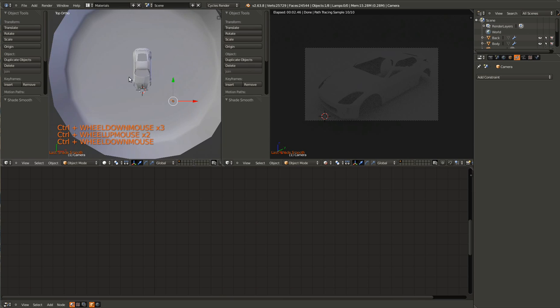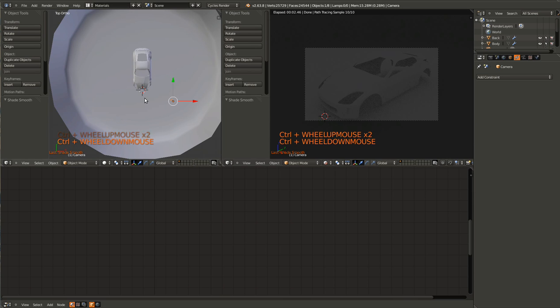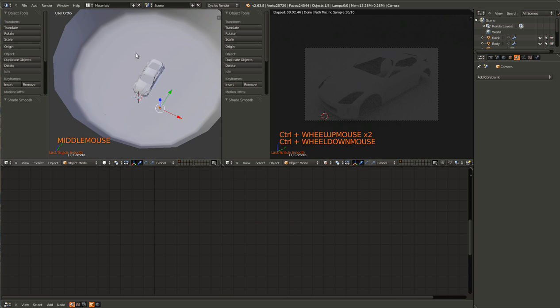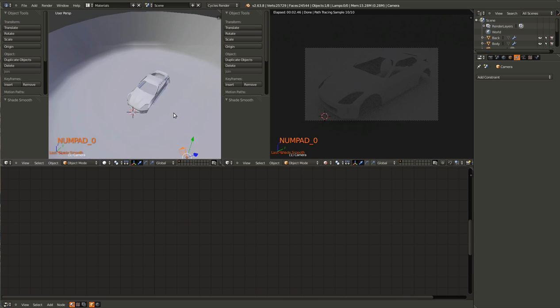I think future Blender versions should have one like this because it's a lot easier to work with for materials. But oh well, it's easy enough to create.